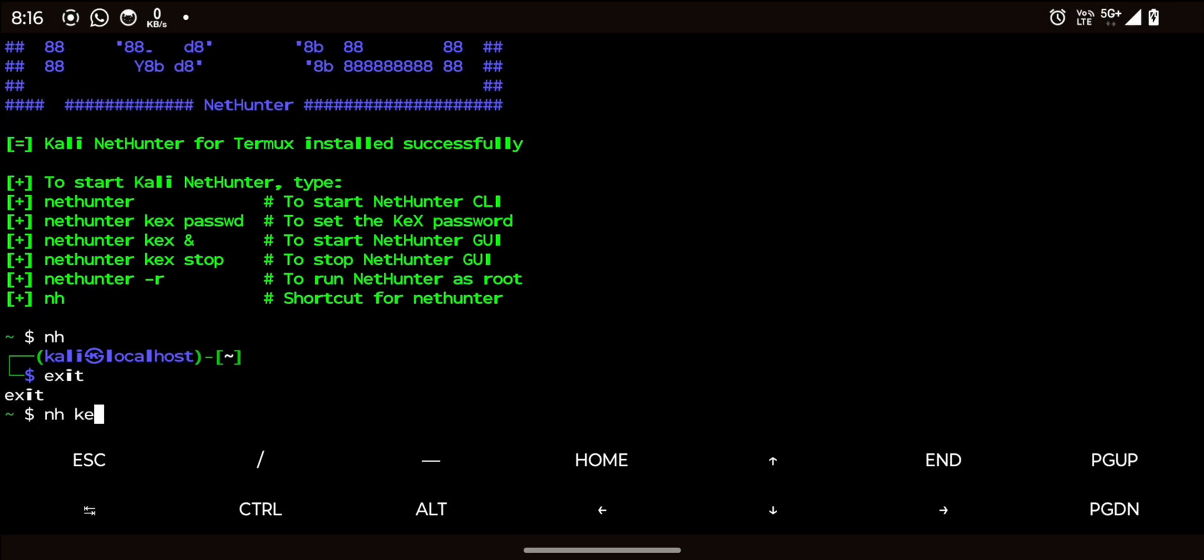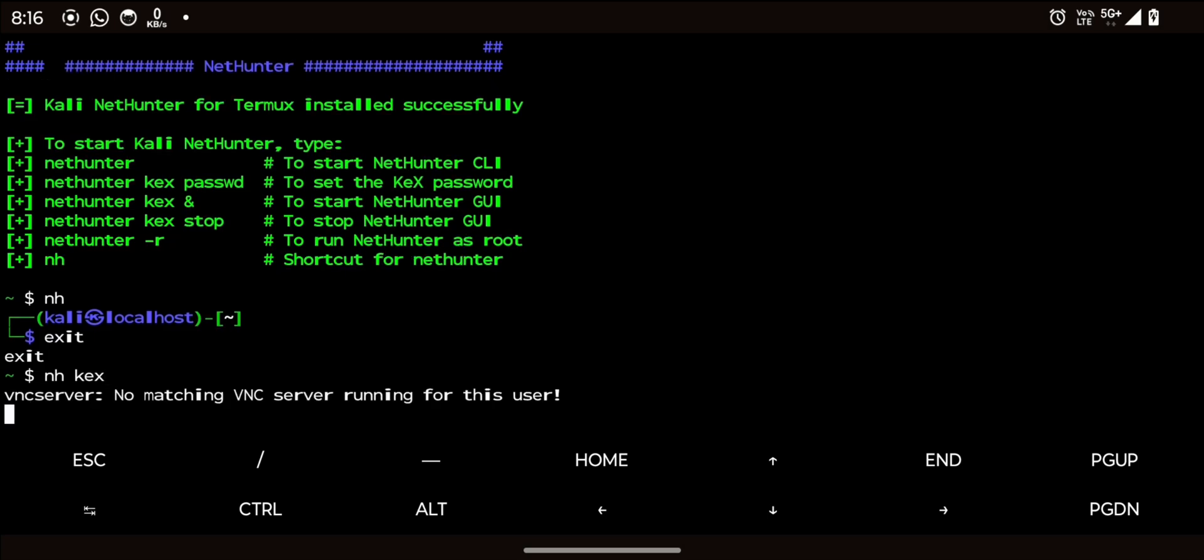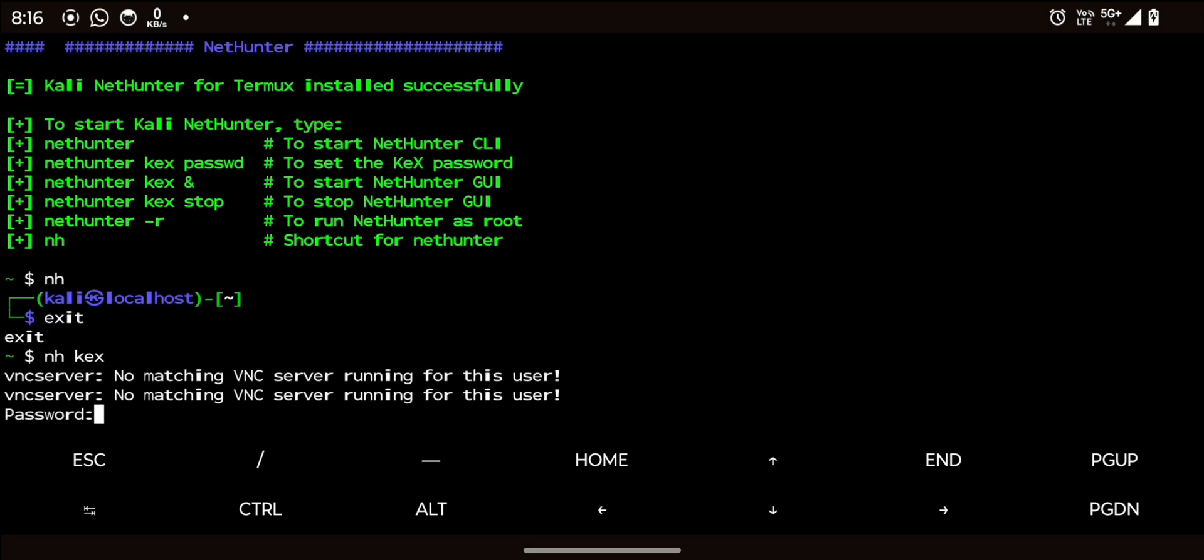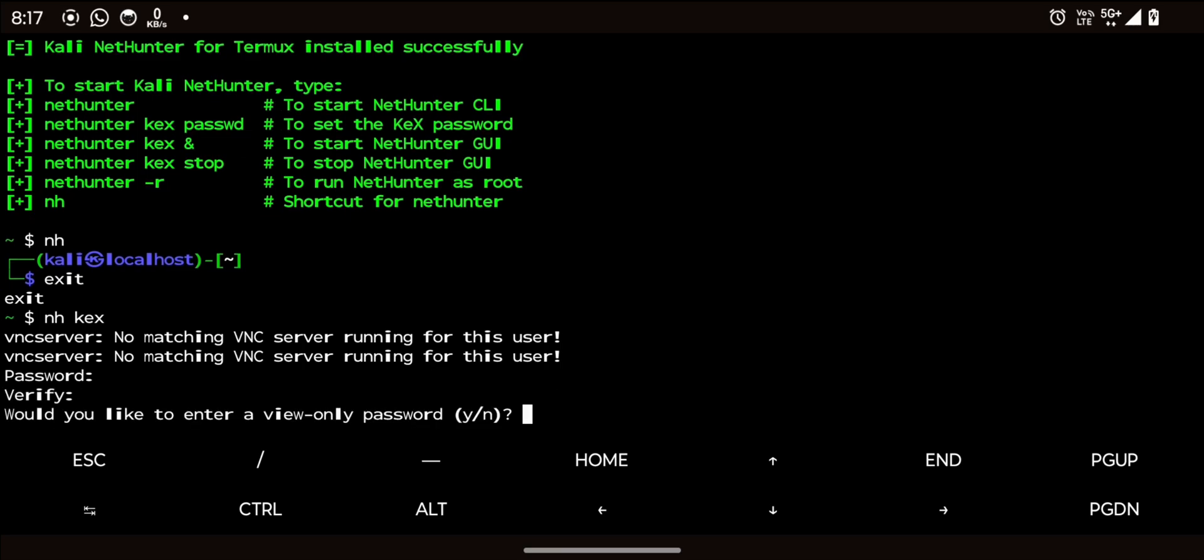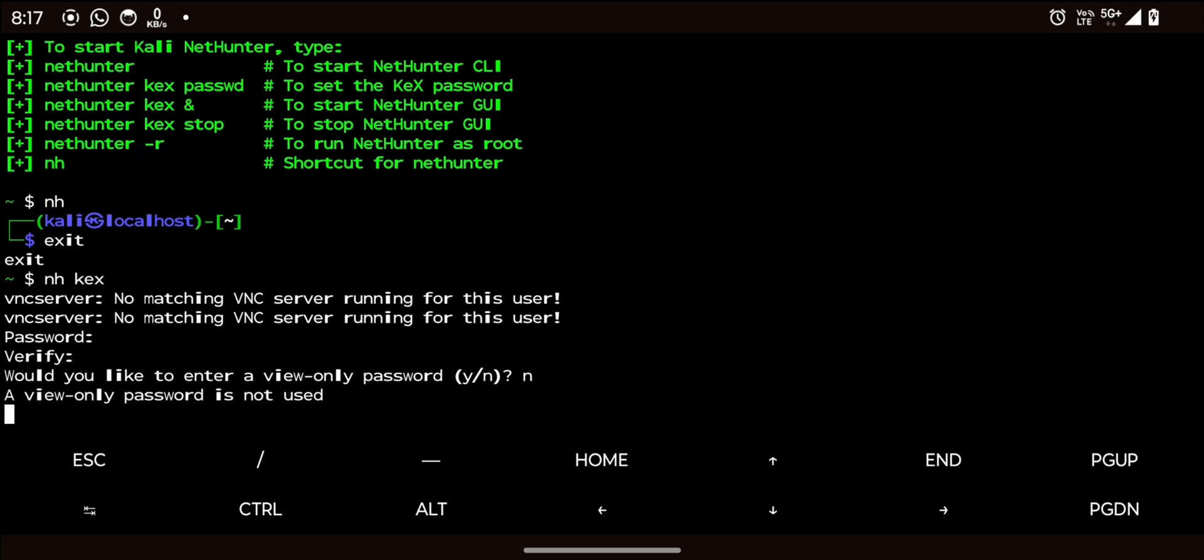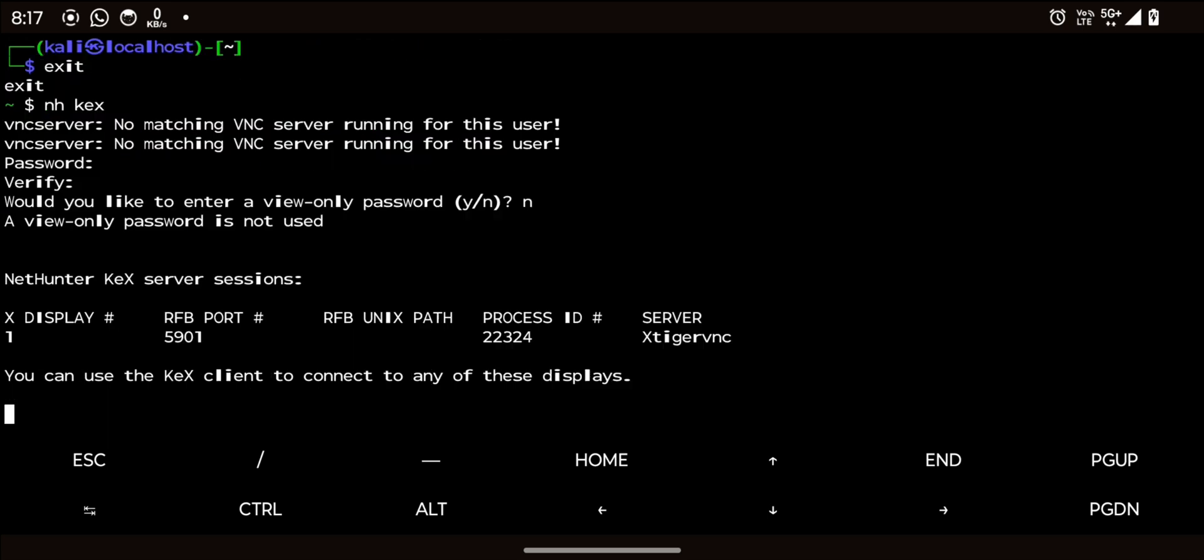Now let's check if KEX is working by running nhkex. It will ask for a password. Note that passwords are invisible while typing. Type n when it asks for view-only mode. If everything goes smoothly, the KEX service will run. Finally, KEX is running.